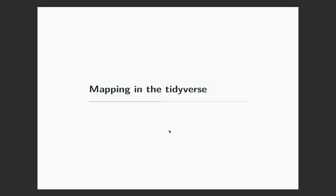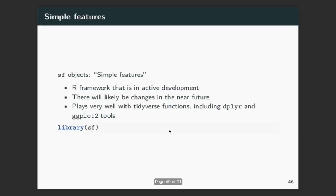This video will cover the part of the lecture that we missed from Snow. This will be the first one to start talking about mapping using tidyverse type functions, and then there will be a second video as well on mapping.